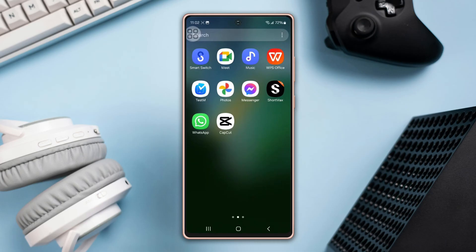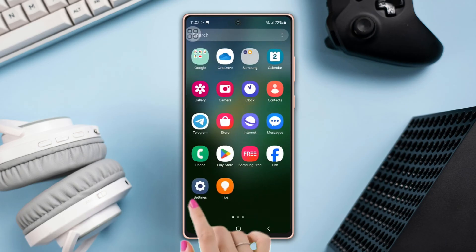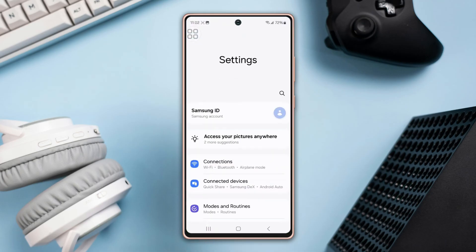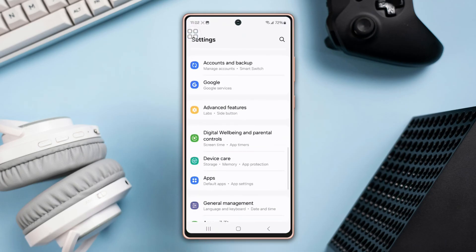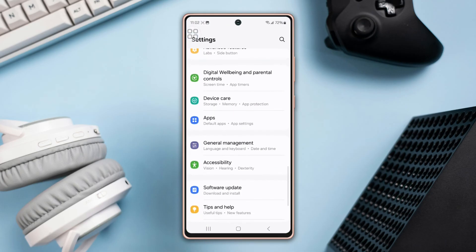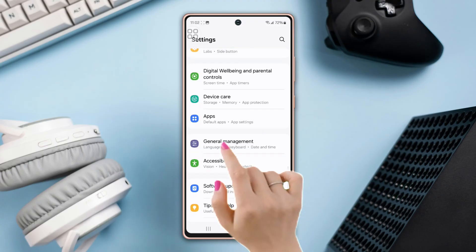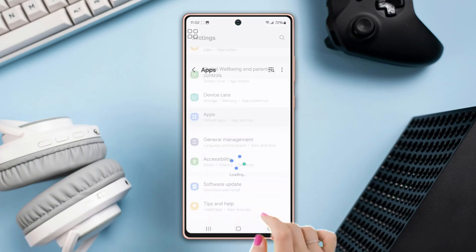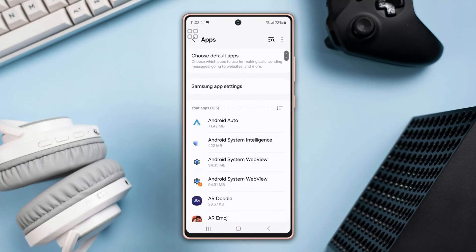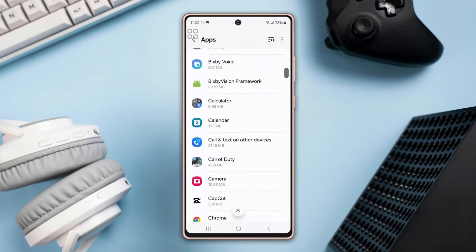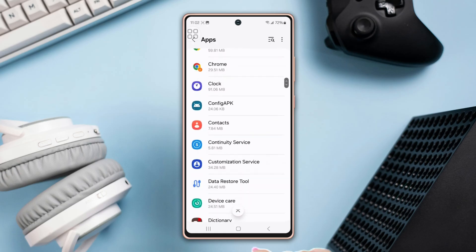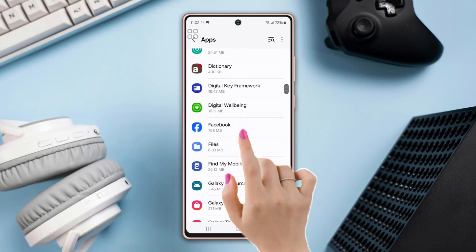Method 1: Using app settings. Open up the Settings, scroll down a little bit, then find the Apps option and tap on it. Scroll down again, then tap on any app, like Facebook.